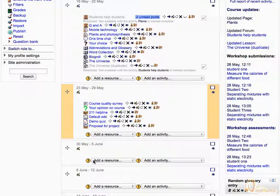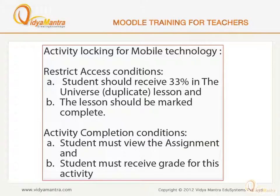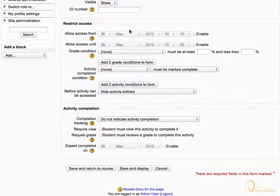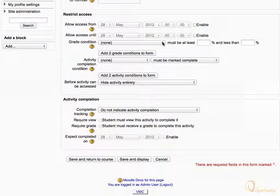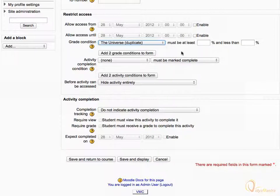Now let's set the activity locking for the Mobile Technology Assignment. Press the Edit icon beside the activity. On the update page for the assignment, scroll down and change the Grade Condition to the Universe Duplicate Lesson. Then set the Least Grade box to 33%. This would limit access to this assignment until the grade in the Universe Duplicate Lesson is at least 33%.